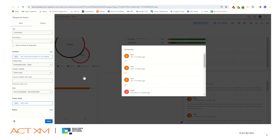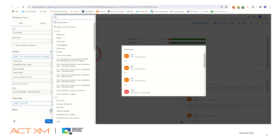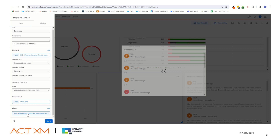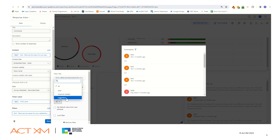Here I have added a response sticker widget. Now let's add in a filter with the actionability field associated with my open-ended question. In this case, it's question number 13: 'What was the reason for your satisfaction level?' In the filters, I will look for actionability associated to question 13, add that in, and then click on the 'all' dropdown to just select suggestions.